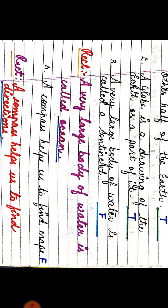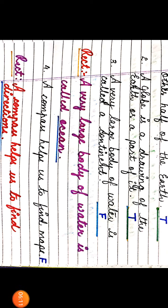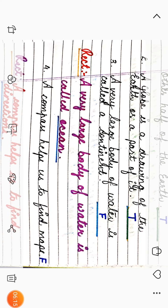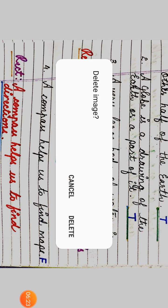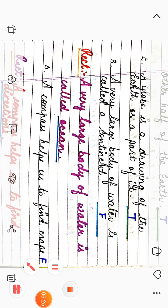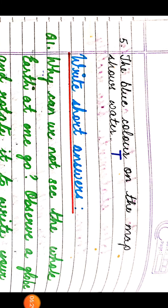The next one: a compass helps us to find maps — is it true or false? It is false, and we will rectify it. The correct statement is: a compass helps us to find directions. Next: the blue color on the map shows water — is it true or false? It is true, so we will write T.